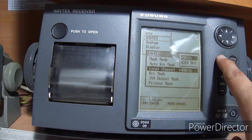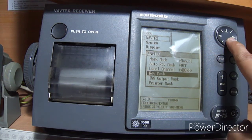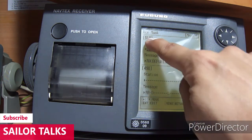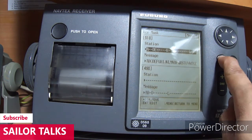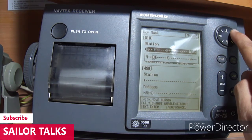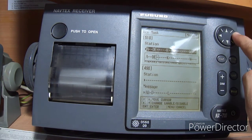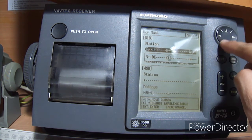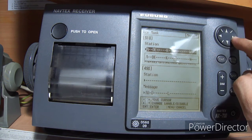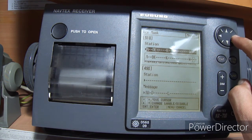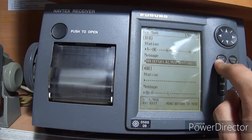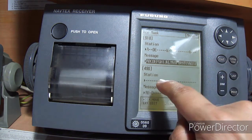Then go to the fourth option — this is very important — Receive Mask. Select and press enter. You will get two options: 518 kHz and 490 kHz. Select 518 kHz, which gives international stations providing information in the English language. Select and press enter, then select your stations using the scroll key up and down. After you set up your stations as per ALRS Volume 1, press enter.